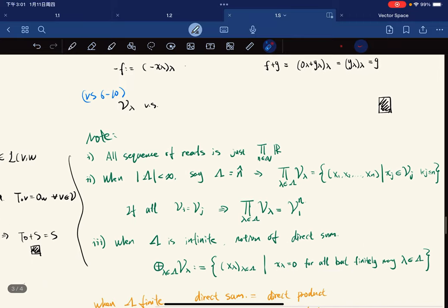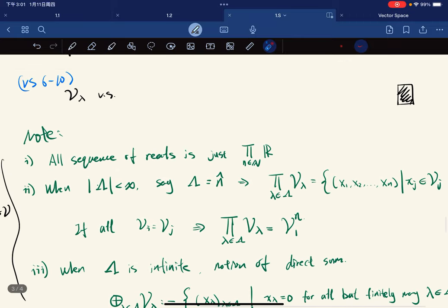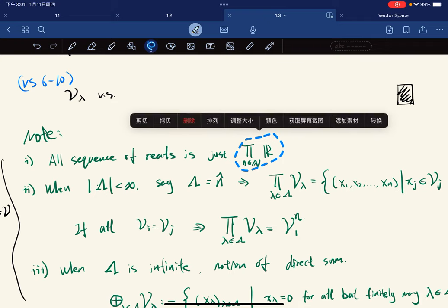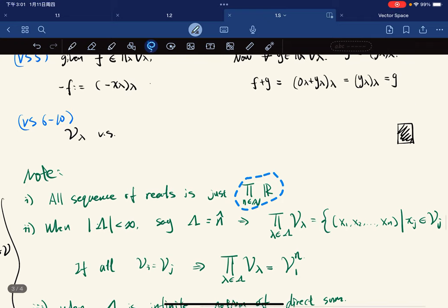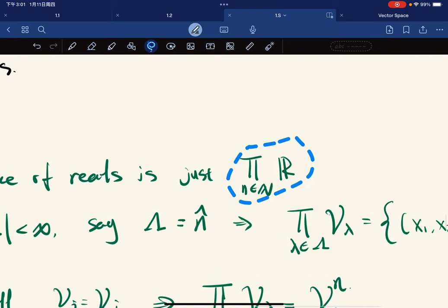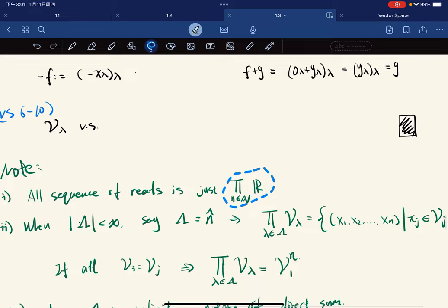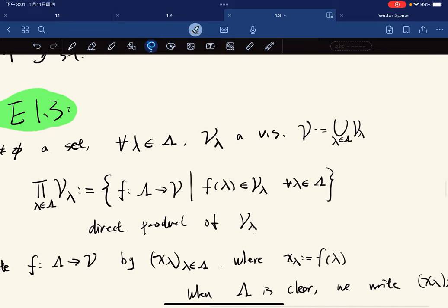Note that the set of all sequences of reals is just this. We claim that this is the set of all real sequences.